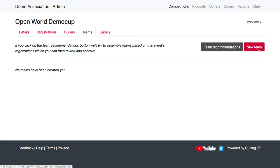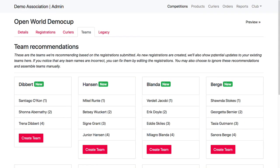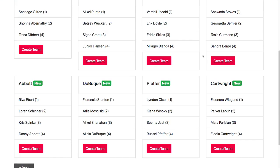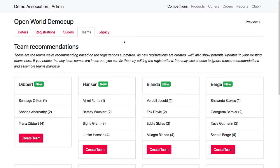But eventually once the registrations come in, the system can make team recommendations for you. And so if we click on this team recommendations tab, we will see all of the teams that the system believes we have based on the registrations that have come in. So on the teams that have been registered and the curlers that have self-joined or that you've manually added will show up within those teams. And this will update over time.